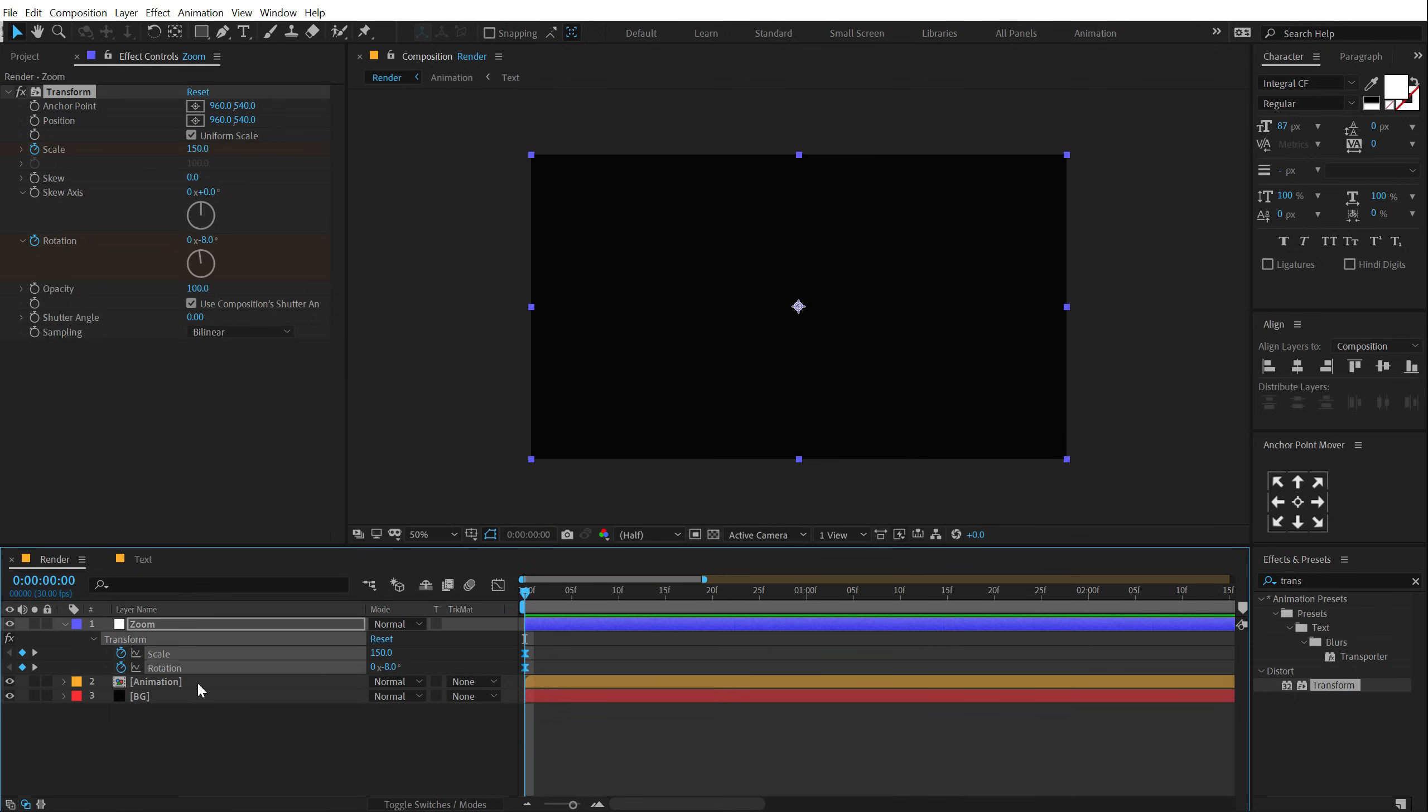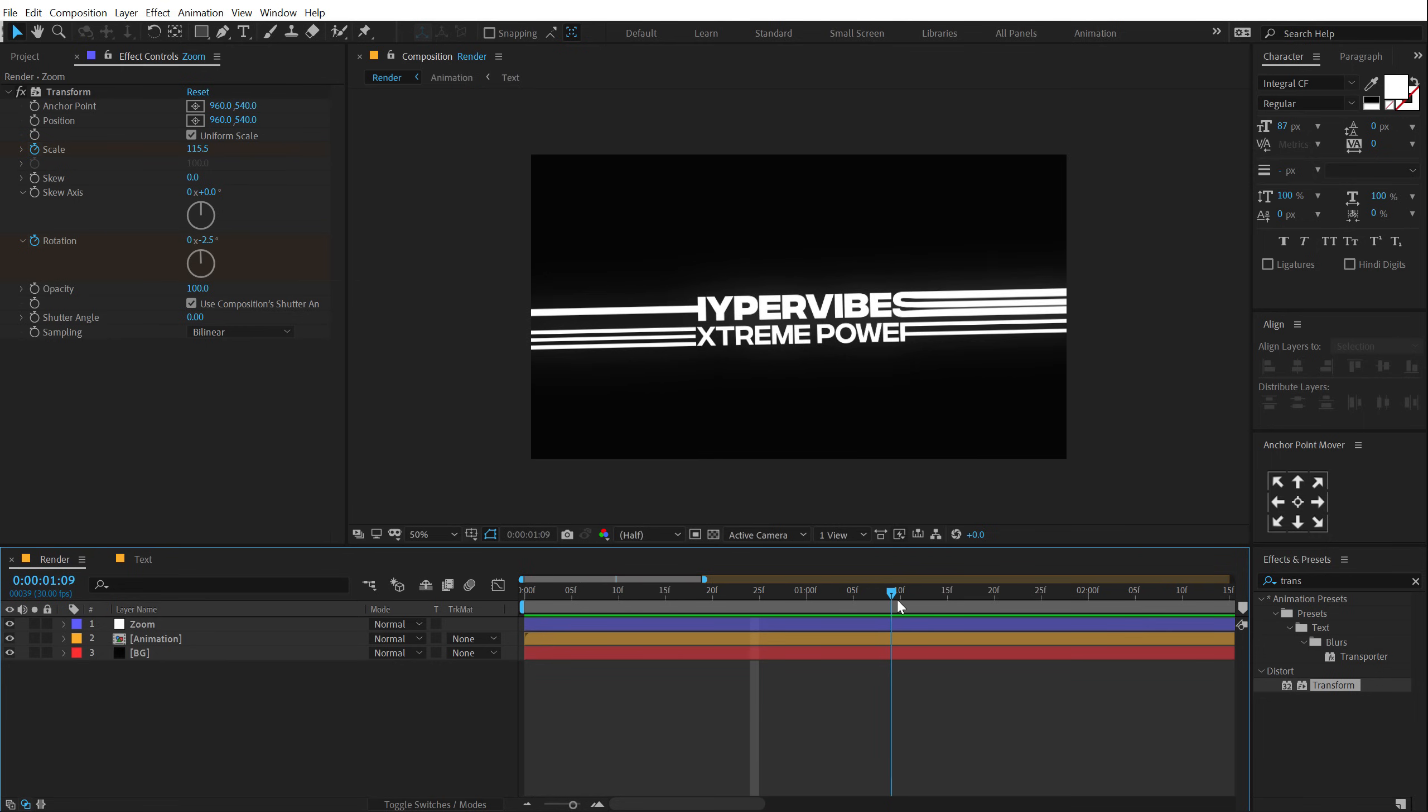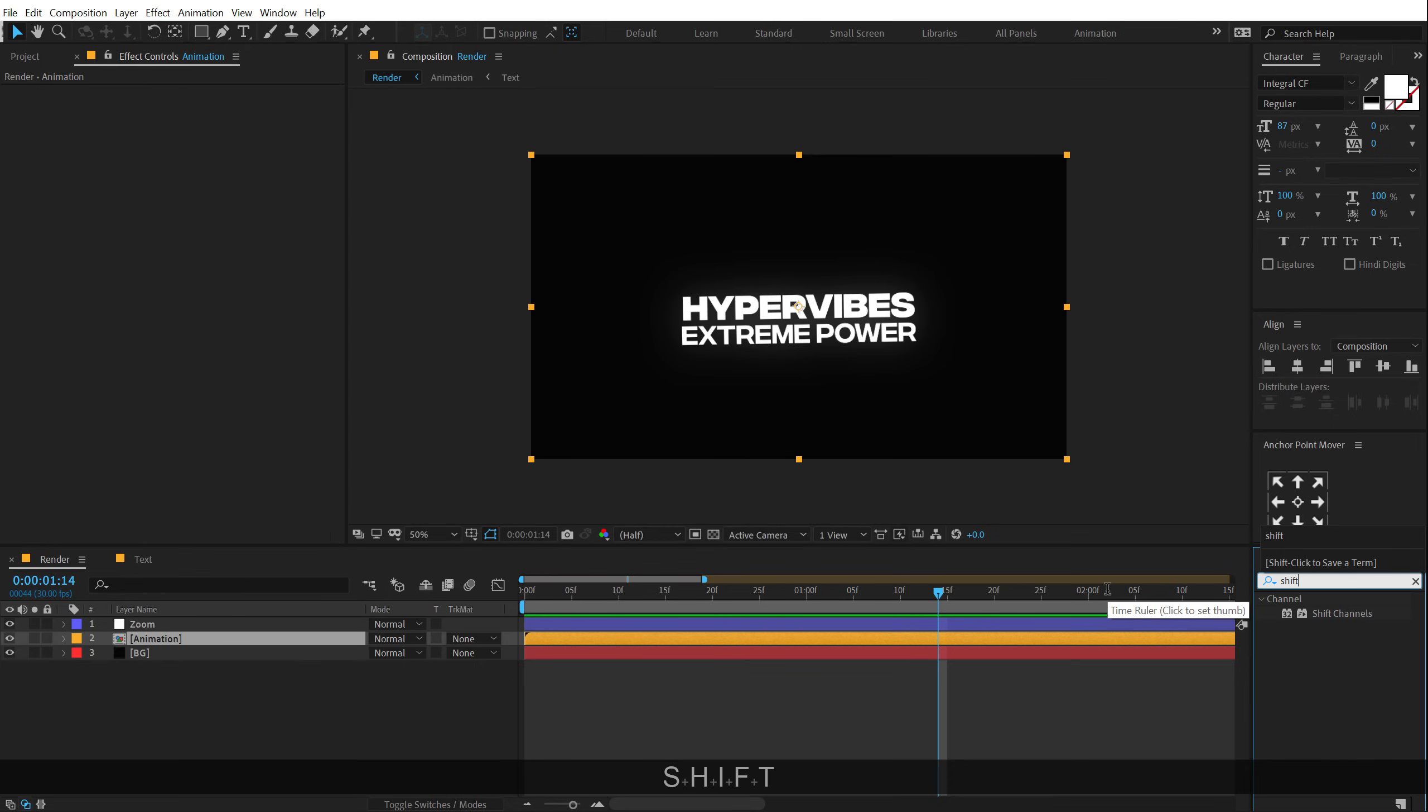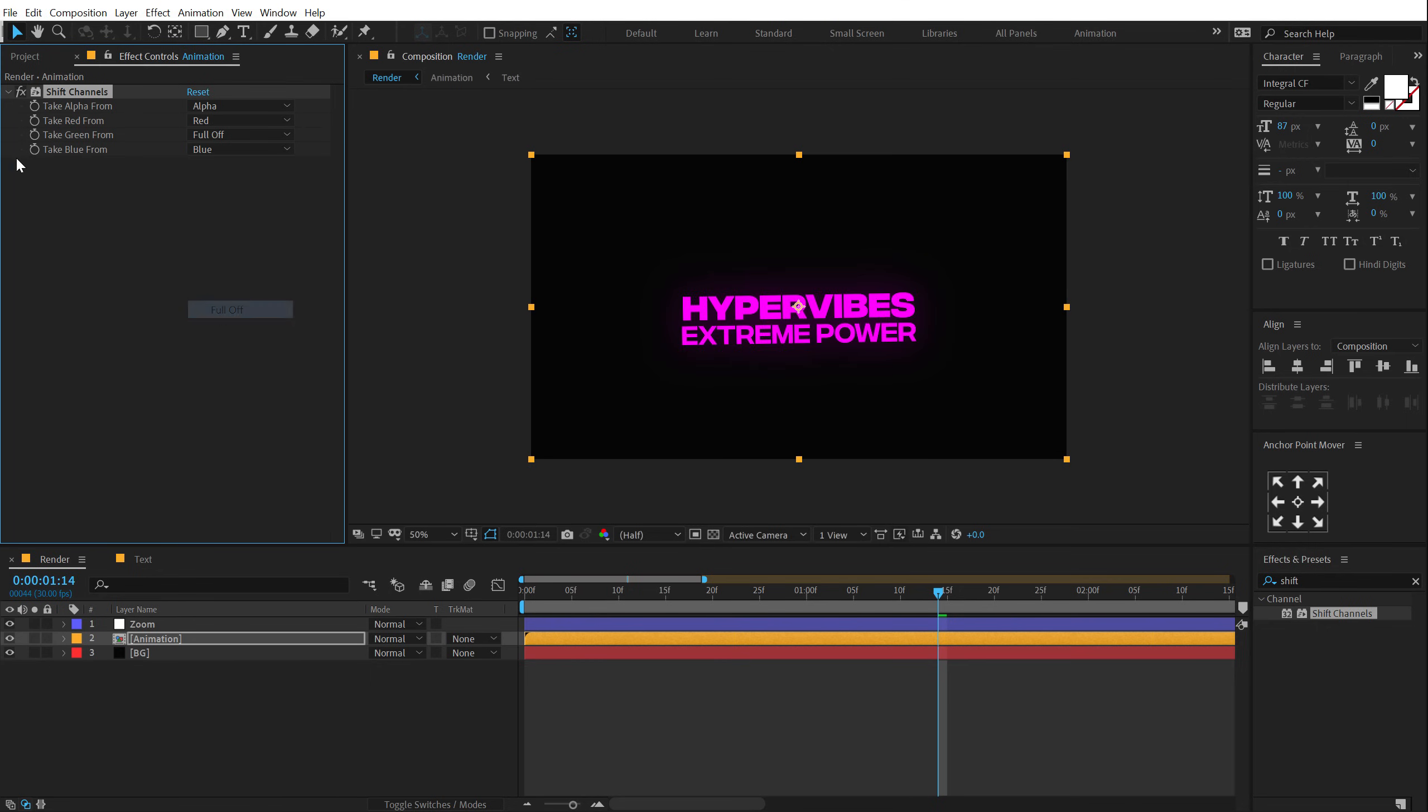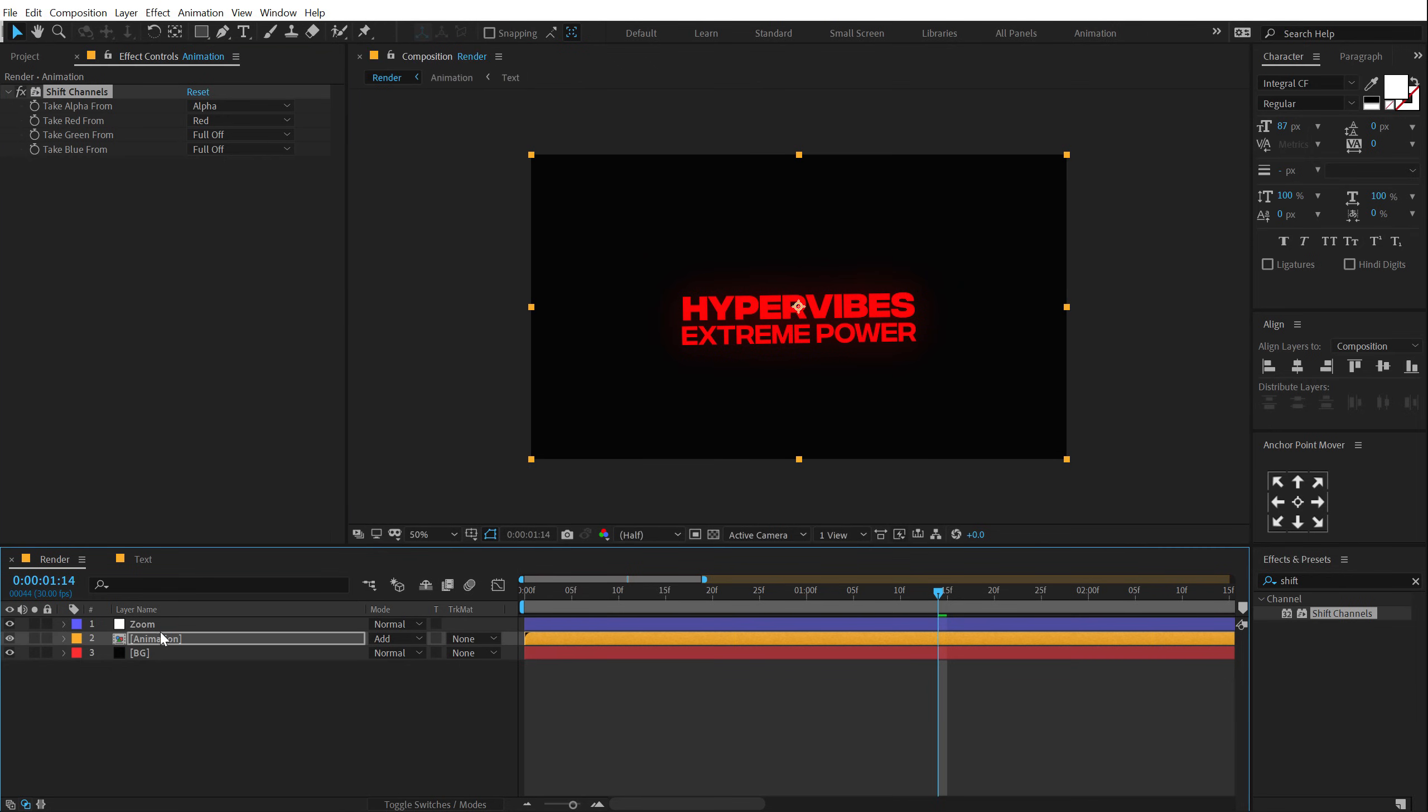And now let's go ahead and create that RGB effect which I showed it in the previous tutorial as well but it's super simple so let me just do it one more time. I'm going to select the Animation Layer, go into Effects and Preset and type in Shift Channels. Let's double click to apply that up. Change the take from red to red, take from green to full off and take from blue to full off. Also change the blending mode of this to add.